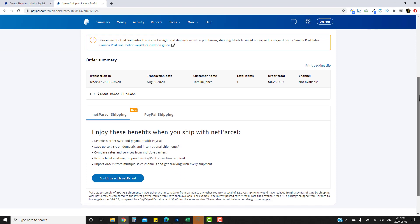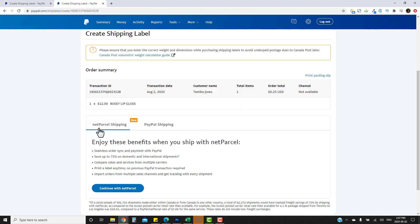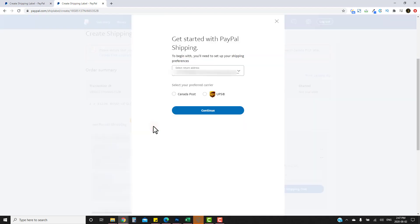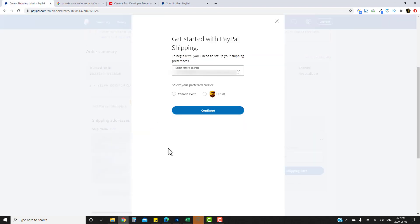You'll see two options: Net Parcel Shipping and PayPal Shipping. For this video I'm going to click on PayPal Shipping. You're free to try Net Parcel Shipping, but I've never used it so I won't be proceeding with that one.